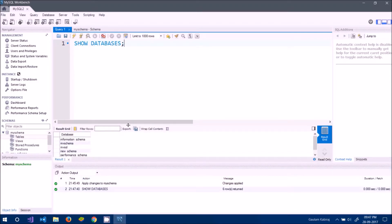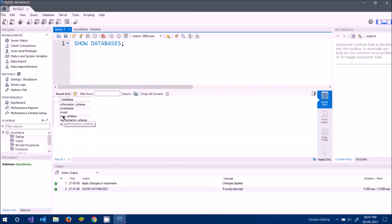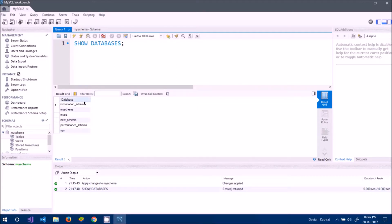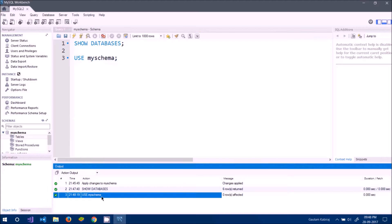If I execute this query, at the bottom you can see the databases currently present on this server. 'my_schema' is the one I just created. To go inside this database, write USE my_schema, which means I want to use this database. Execute it and now I'm inside this database.